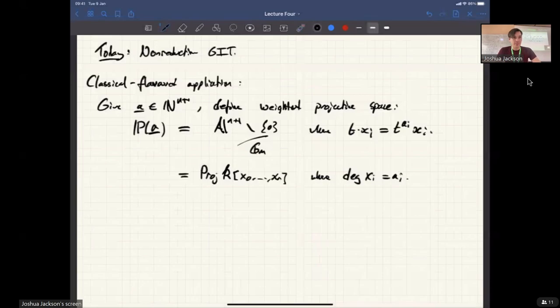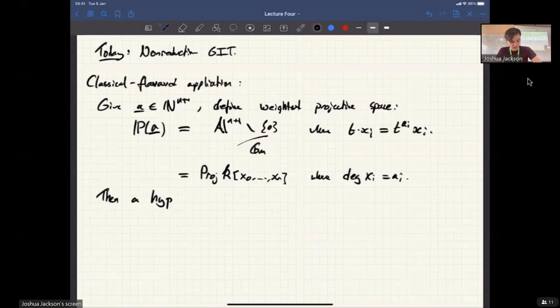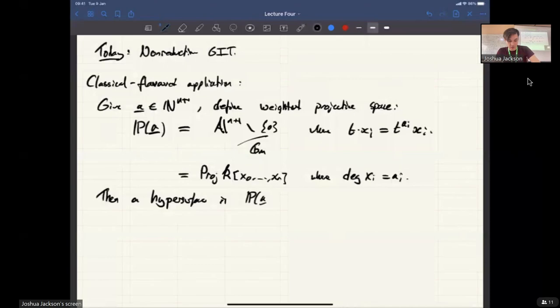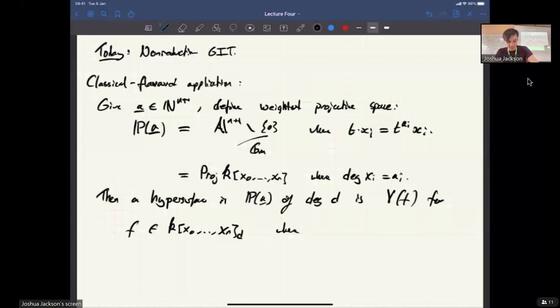There's a story about hypersurfaces in weighted projective space which is really analogous to the classical story. If I take a = (1,1,1,1,1,1), I get normal straight projective space. A hypersurface in P_a of degree d is the vanishing of f, where f is in the degree d part of this ring, where the degree of x_i is declared to be a_i. So it's a weighted homogeneous polynomial.